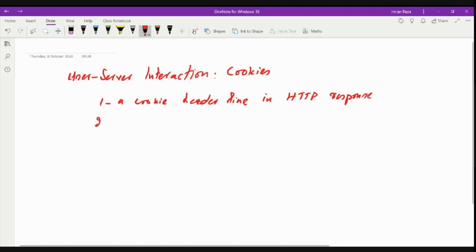And then we have a cookie header line in HTTP request message.